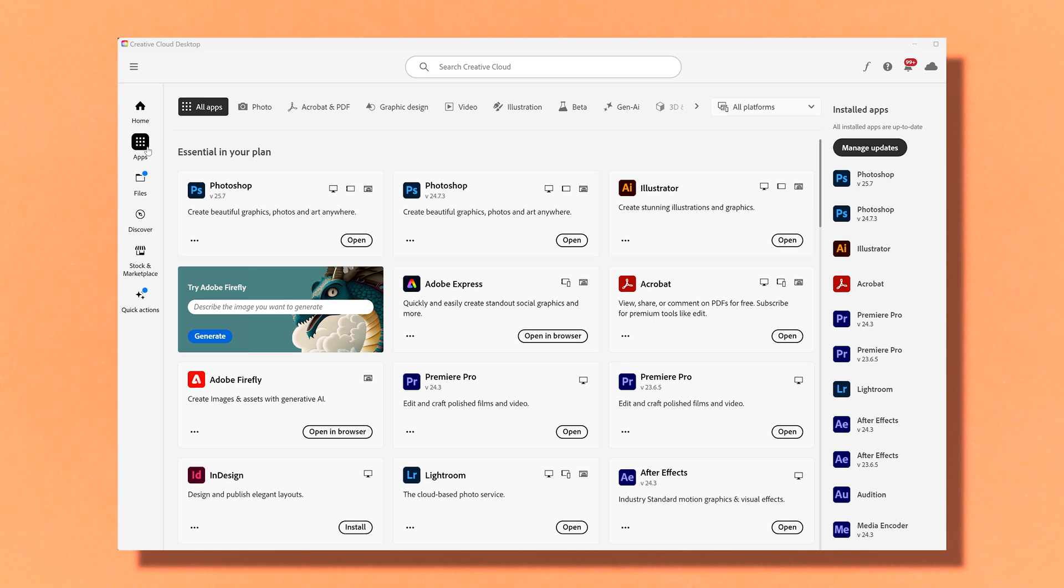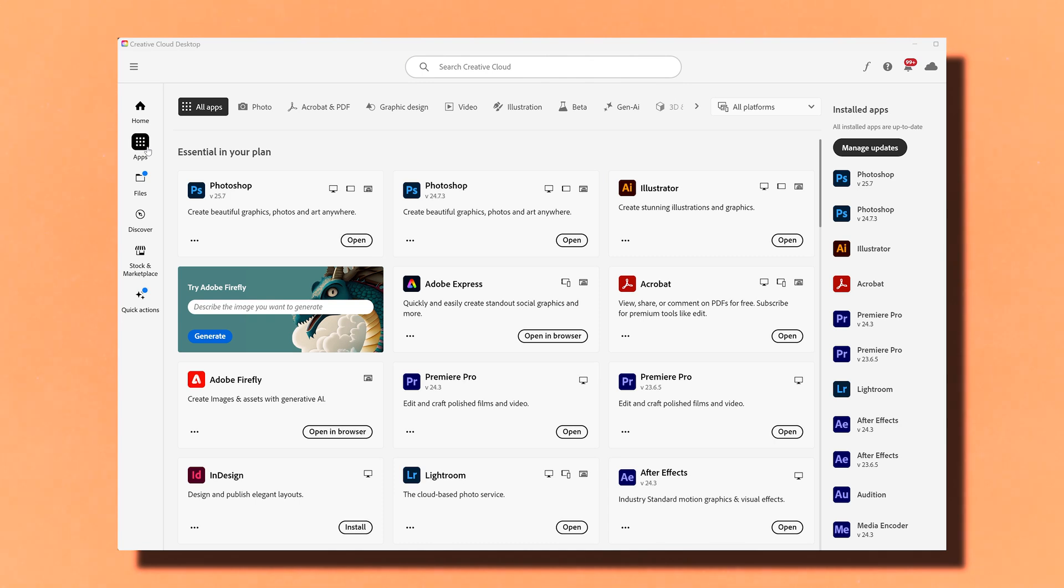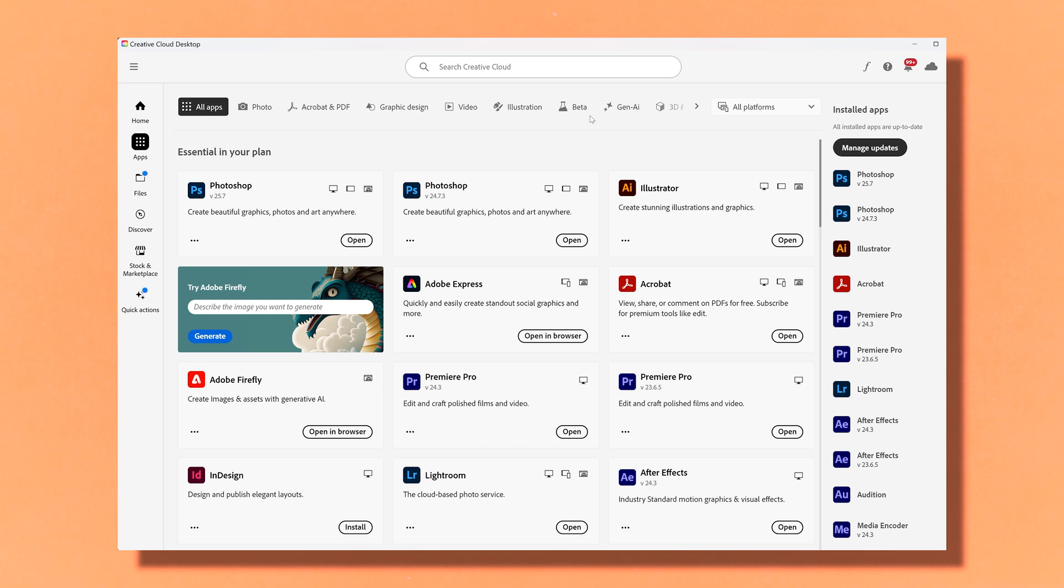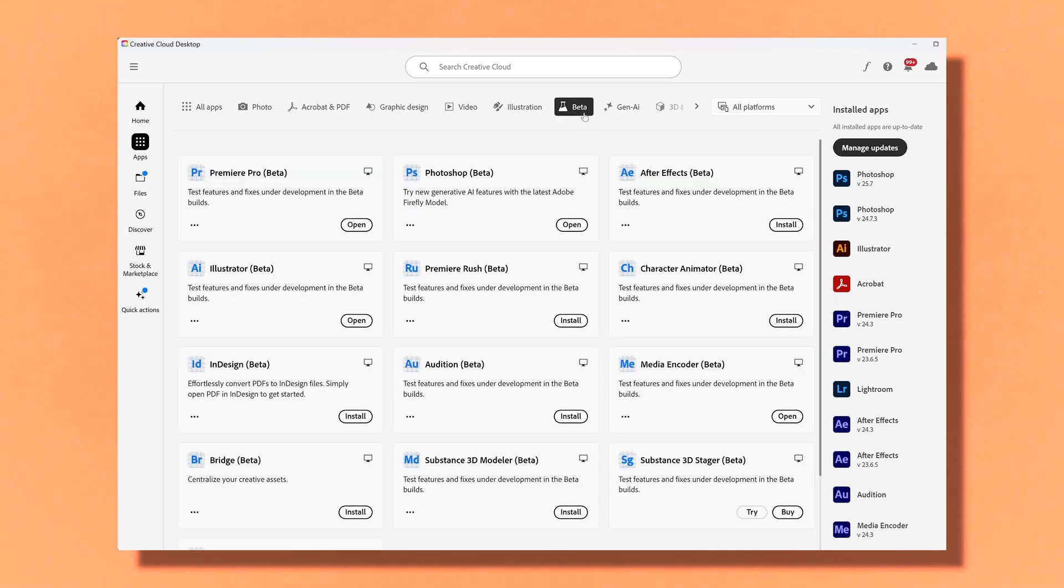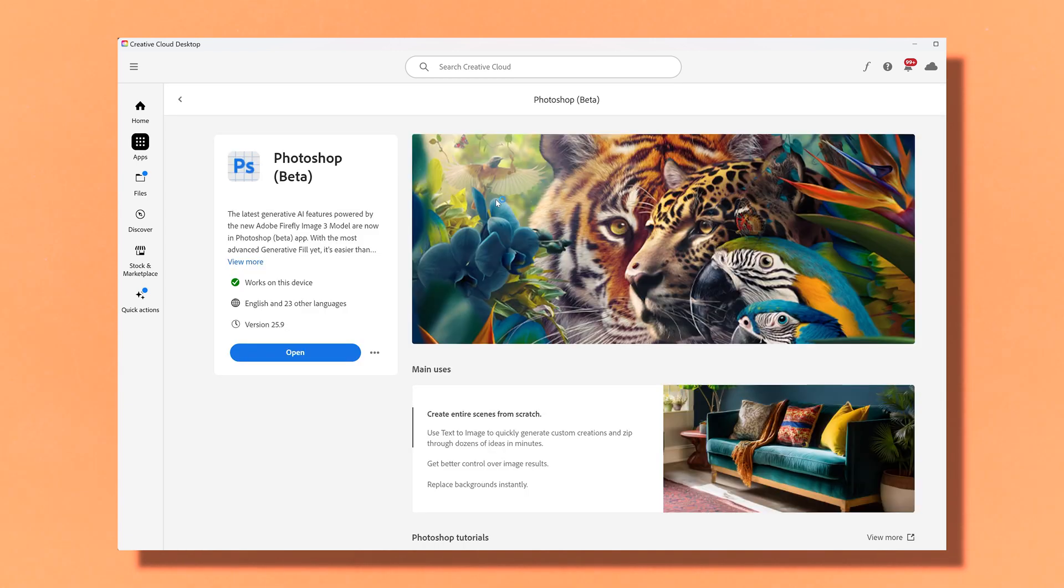Just a heads up, this is only available on the beta version of Photoshop. And most of the new features are only available in the beta version. So make sure to download the beta version of Photoshop to access these features. To get the beta version, you just have to go to apps in the Adobe Creative Cloud desktop app, and then click on beta, and then you will see beta versions of all the different software. And make sure to just click on download Photoshop beta.